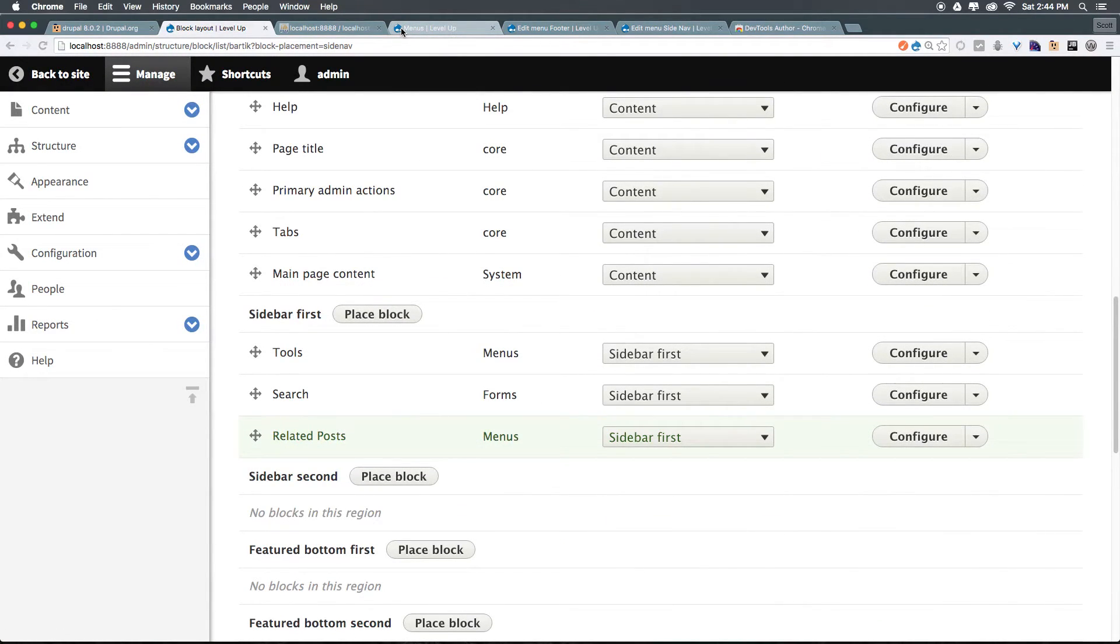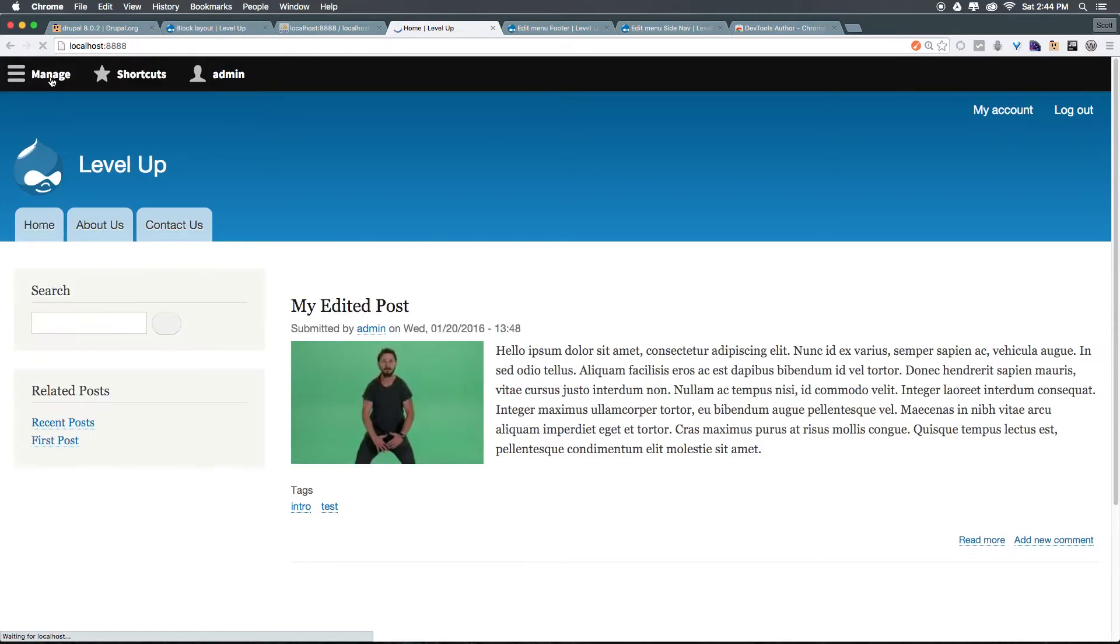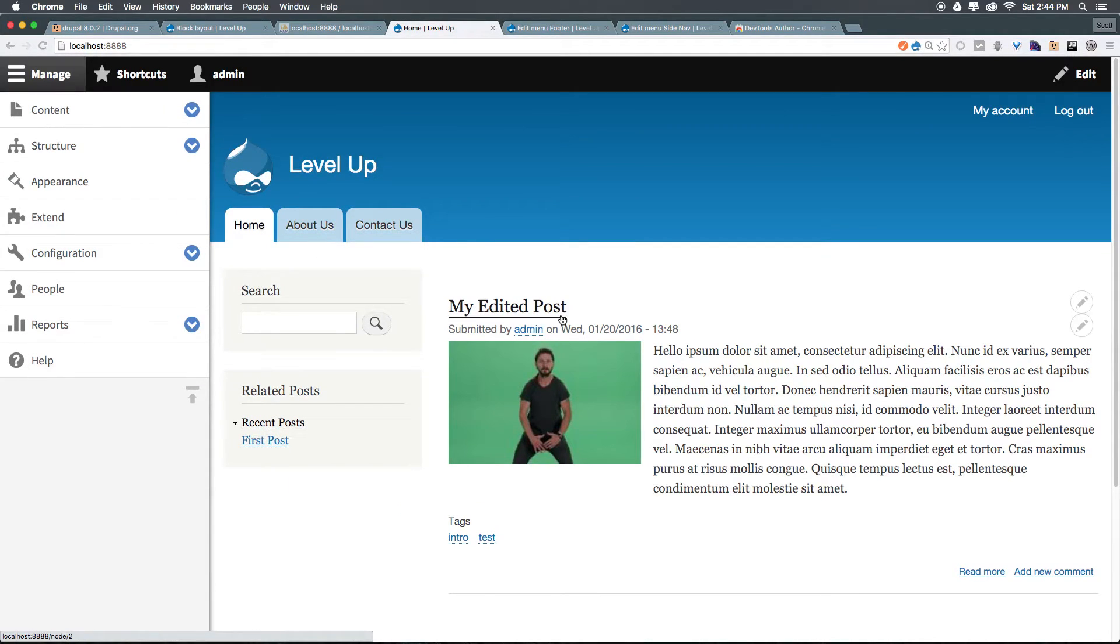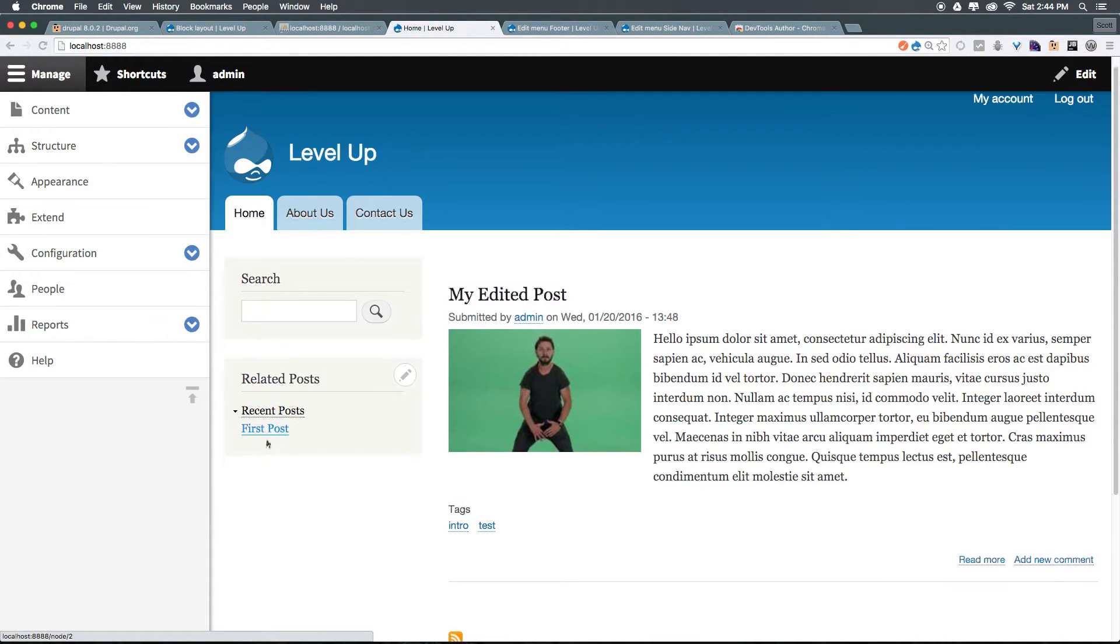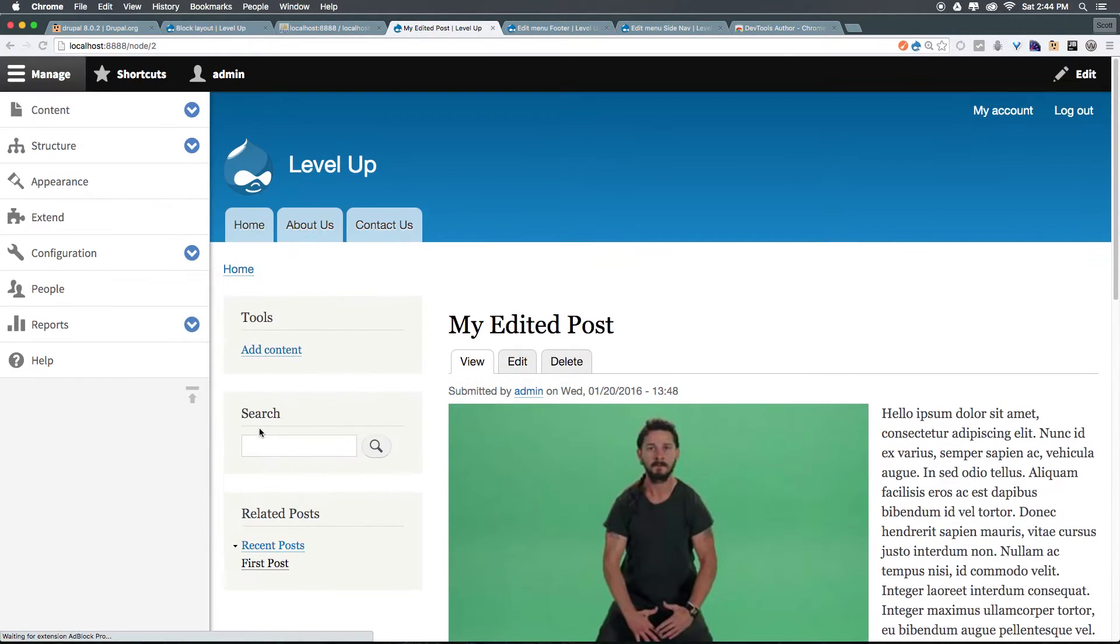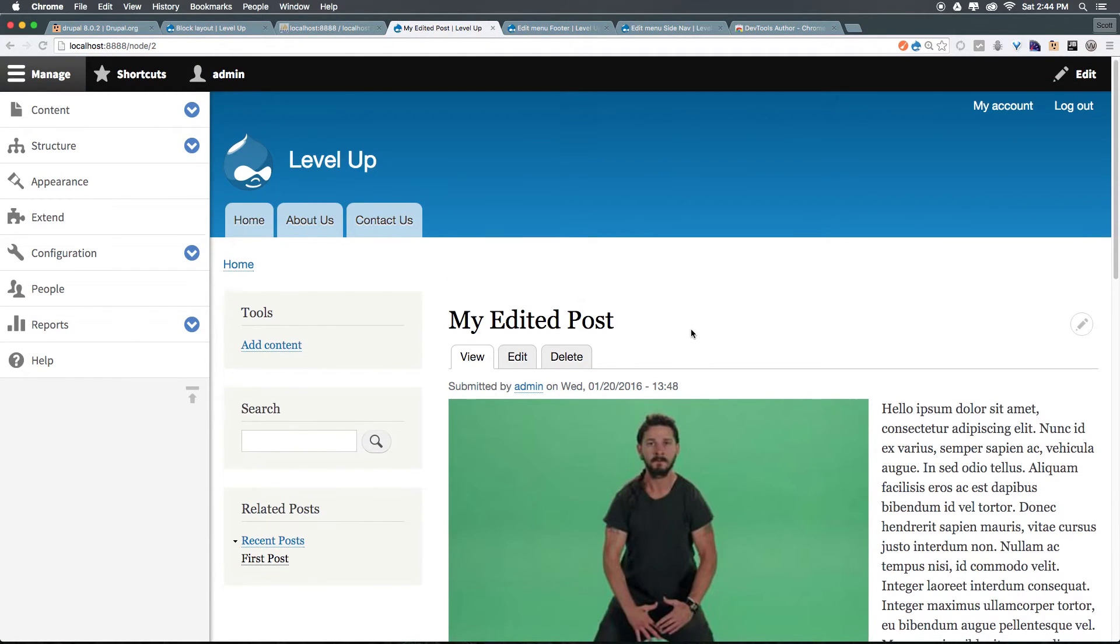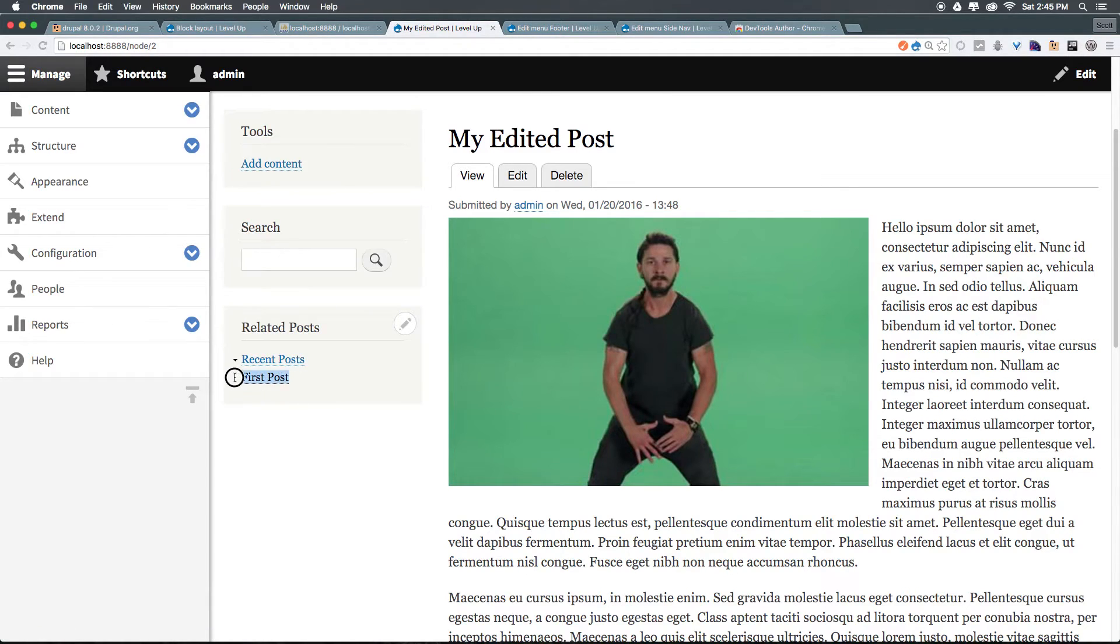Now we have our related posts. Let's head back to the front end of our site. And you can see we have related posts. And we have this little carrot to let us know that first post is a child of recent posts. We click this. It's going to take you to that individual post. You'll notice that the current link that we're on is actually changed to black.